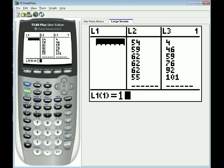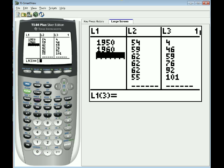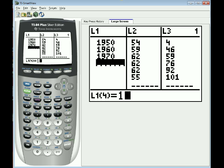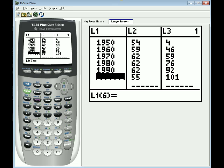I'm going to press enter and you begin by putting in the years in list 1: 1950, 1960, 1970, and 1980, 1990, and the last one 2000.